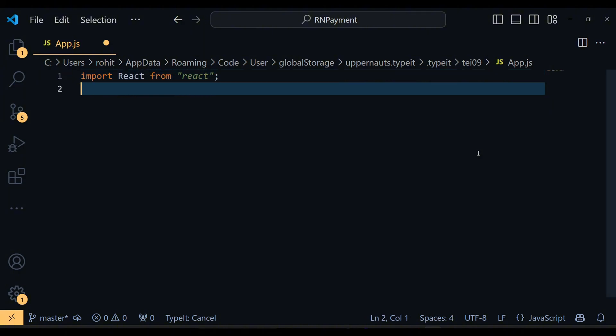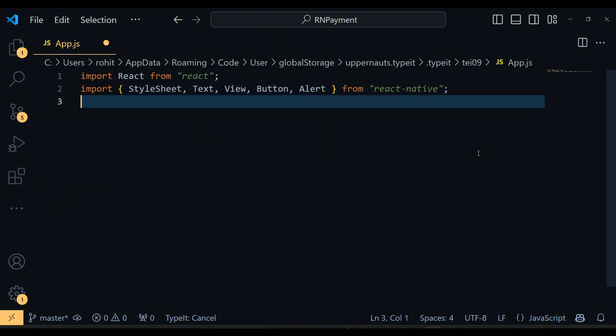First, let's start with importing necessary libraries. We are using React and components like StyleSheet, Text, View, Button and Alert from React Native and of course Razorpay Checkout from React Native Razorpay.